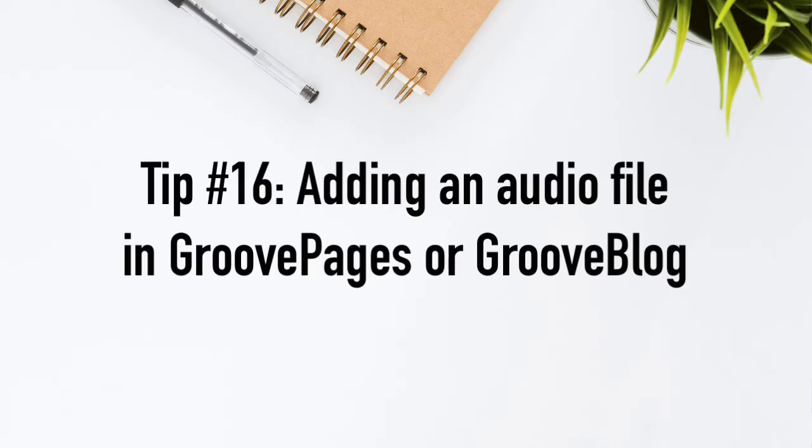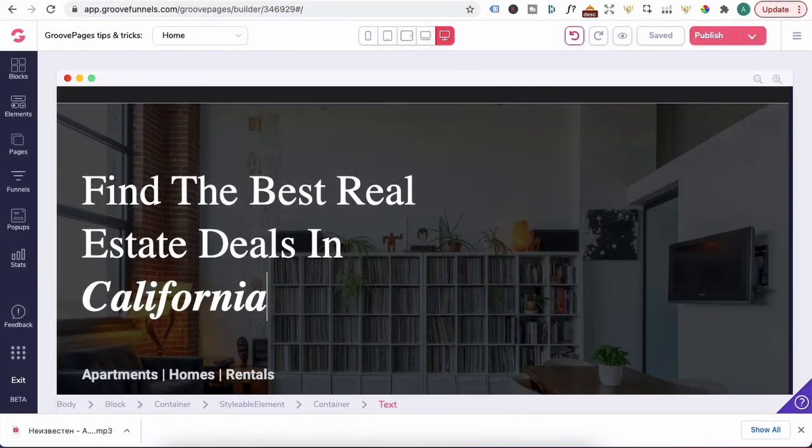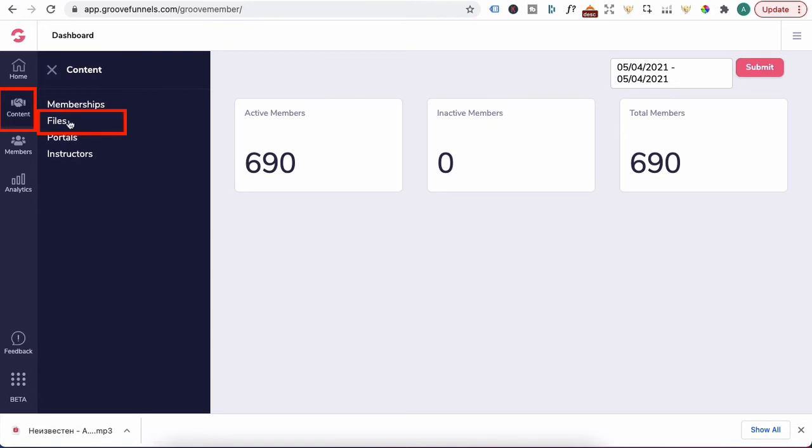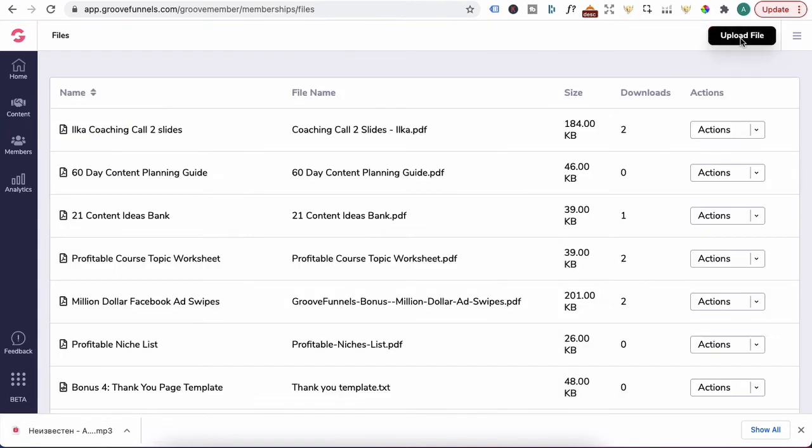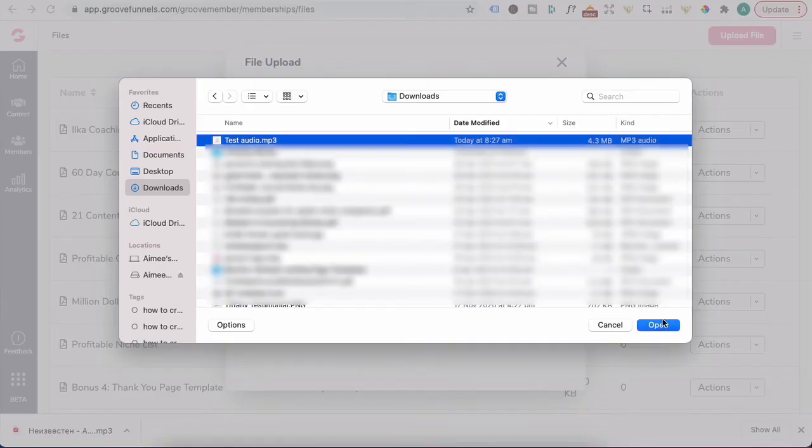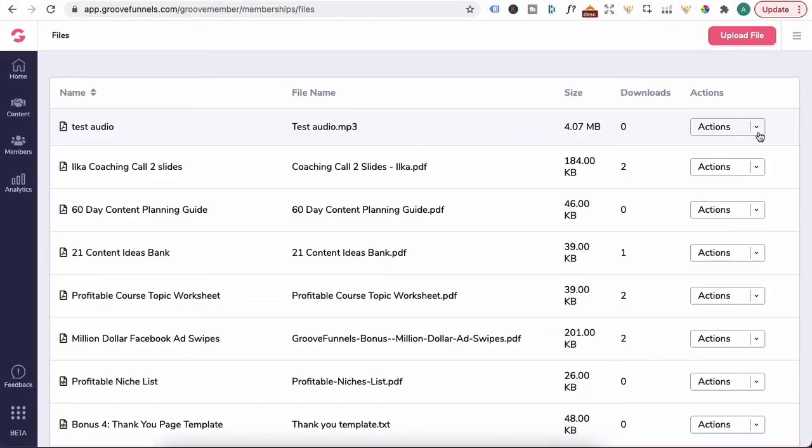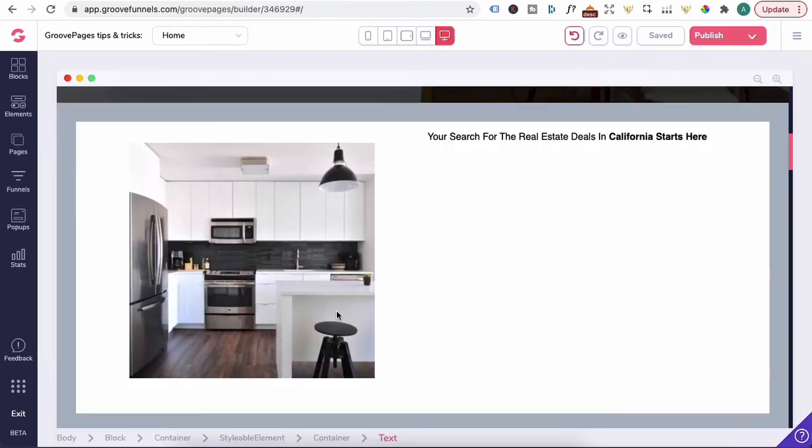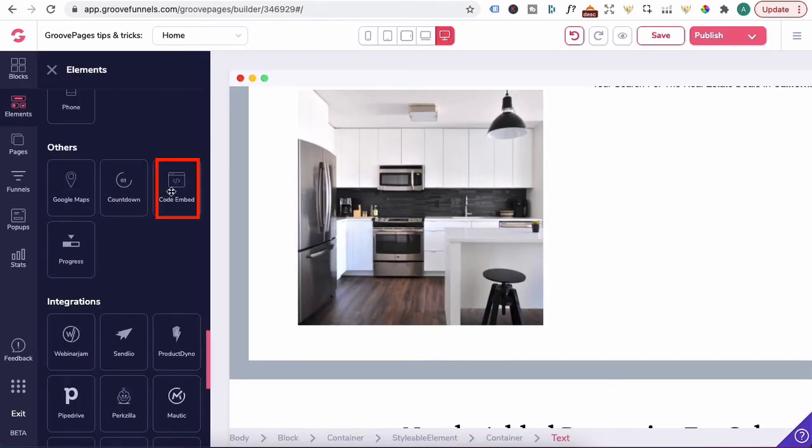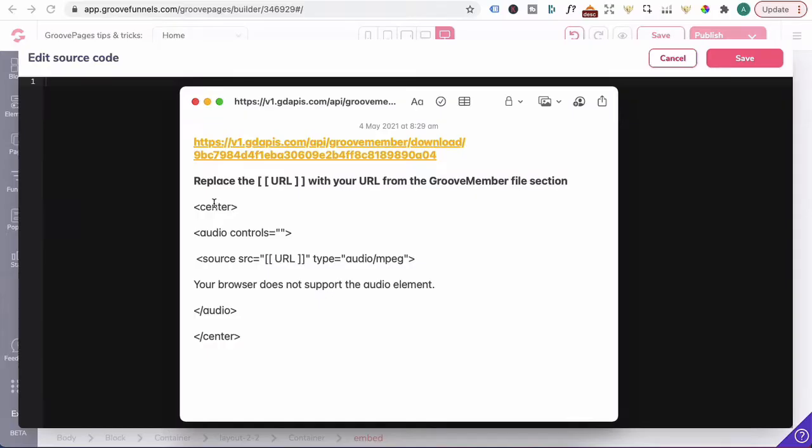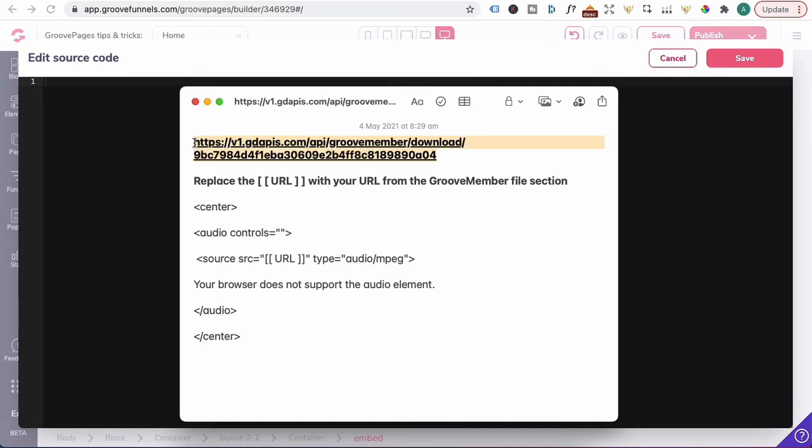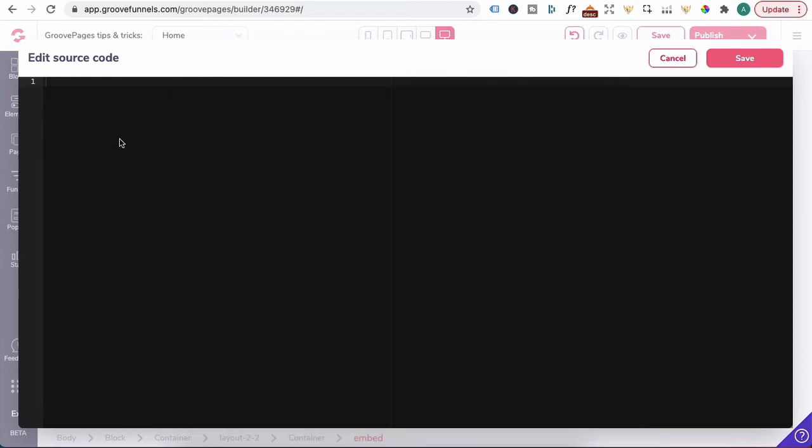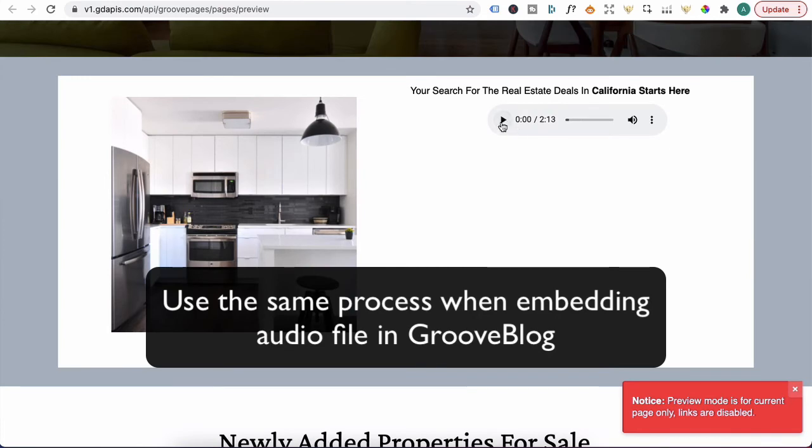Tip number 16, adding an audio file in Groove pages. And what you'll do is head to Groove member first. Under contents, files, click on upload file. Give it a name, select the file. I'll select this. Click open. Upload file. Once the file is uploaded, you want to click on actions. Copy URL. Open up a notepad. Paste that in. Head back to Groove pages. Click on element. Scroll down and look for the code embed element. Drag it in. Now you want to click on this cog wheel and you need to paste this code in. So I'll provide this code in the description area. And what we want to do is paste in this URL section. Paste it in there. Copy all of this. Head back to Groove pages in the edit source code. Paste it in. Press save. Click on the preview and you can see that the audio file is now available here.